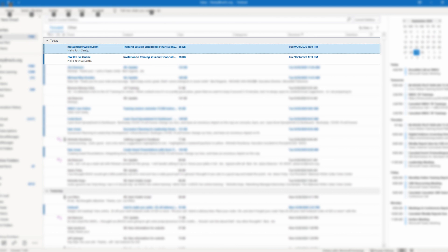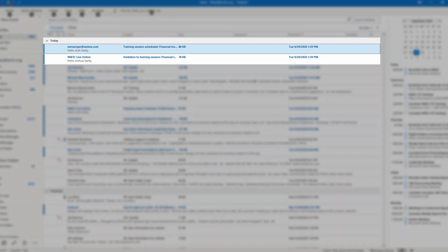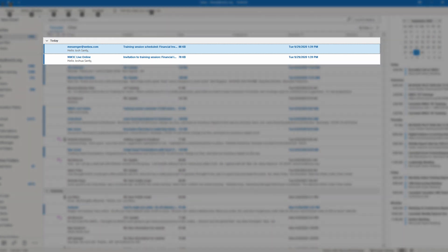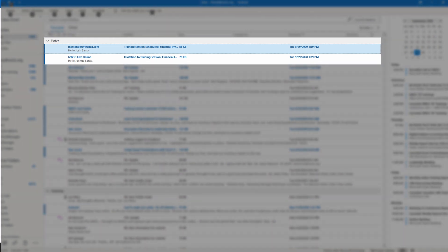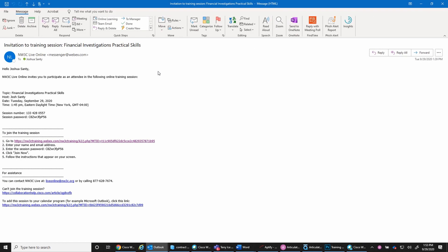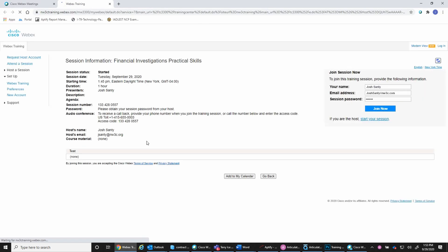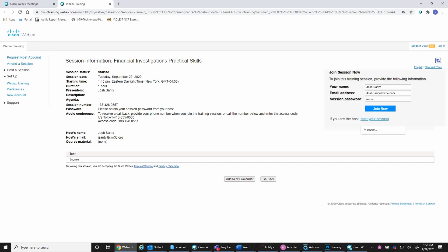On the day of the training, attendees will need to locate the email from NW3C Live Online. The email will contain general class information and a link to join the training session. Once the link is clicked, attendees will arrive in the WebEx training environment.